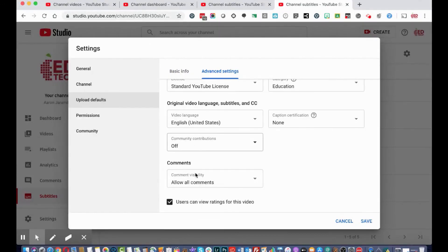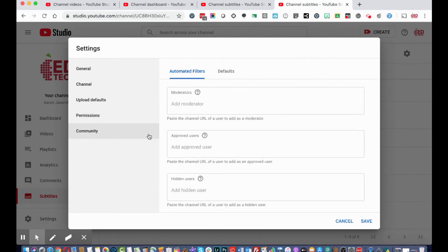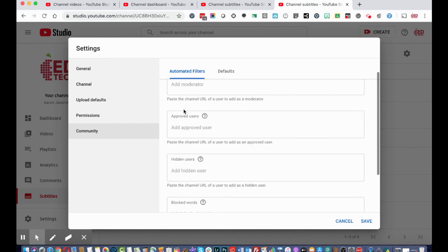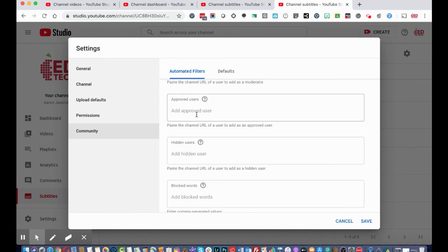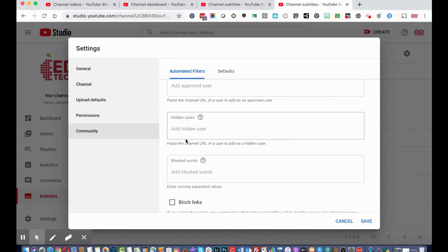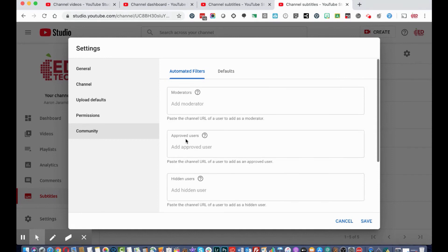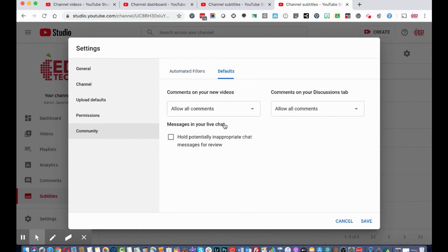Under 'Permissions' on the left, you can give channel permissions and invite people to collaborate on your channel and videos. In the 'Community' section, you can add a moderator for comments, add approved users who can access private videos, see hidden users, block specific words, add blocked words, and block links.